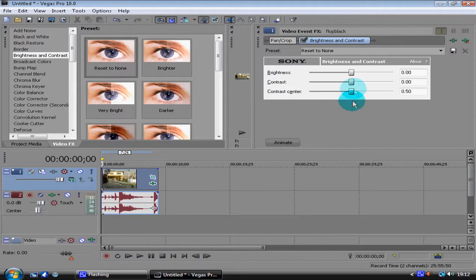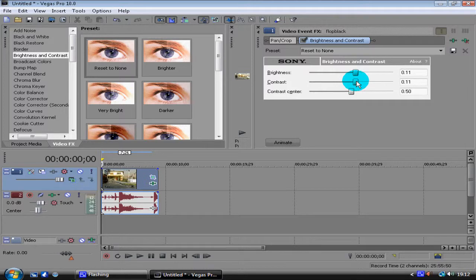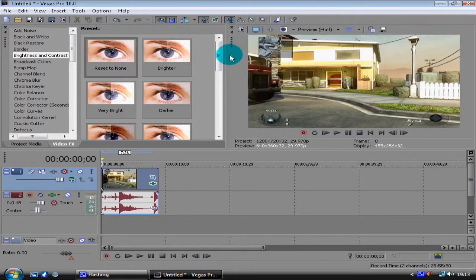The first thing is going to be 11. So brightness at 11, contrast at 11, contrast center will be 83, and then just close that.